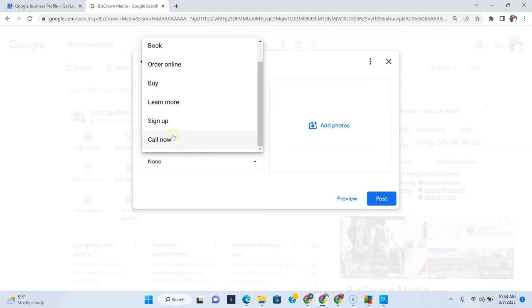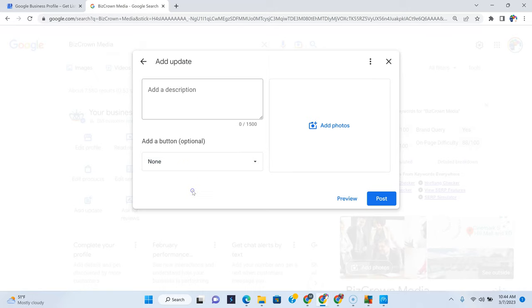And typically, depending on what you're doing, it will provide you the space to do what you need to do or what you need to put there, whether it's learn more, it's a link, or buy a link, order online. You can put that there, but we will show you how really soon.